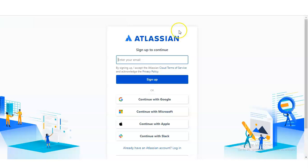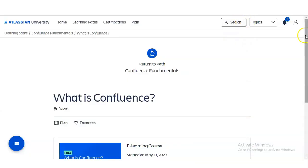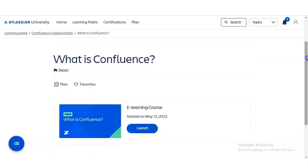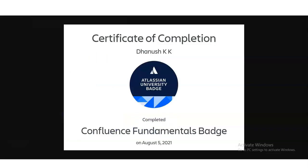Once you are registered and logged in, you will be enrolled in the Confluence Fundamentals course on Atlassian University. A window will appear showing 'What is Confluence' with a 'Launch' button. Click Launch and the course will start. Complete it at your own pace, pass the final assessment, and you will receive your certificate. Please complete this course and get certified.